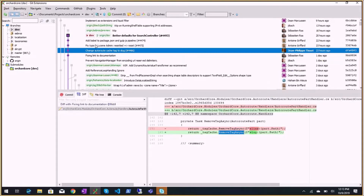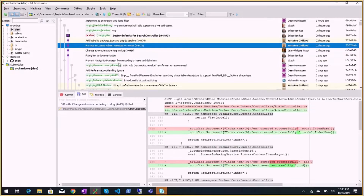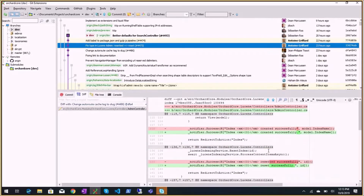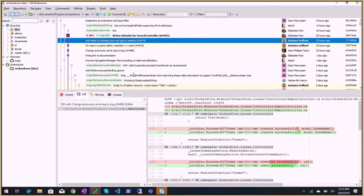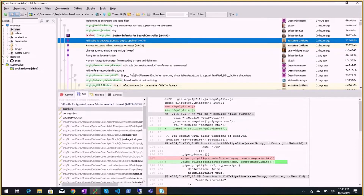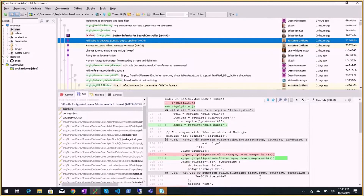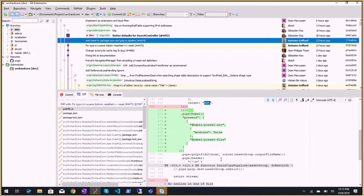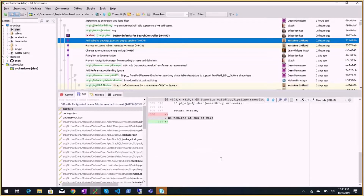Fixed a typo in Lucid admin - 'reset it' to 'reset' - and some documentation and translation strings. Added Babel to package.json and the Gulp pipeline, with the goal of rendering ES5 scripts instead of ES6 to support more browsers.